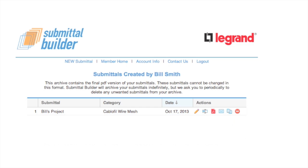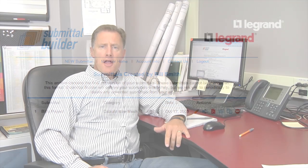From the archives, you can download, edit, or email it directly to your customers. The Cabofill Submittal Builder is another easy-to-use tool offered by Legrand, helping you prevent errors, saving you time and money.